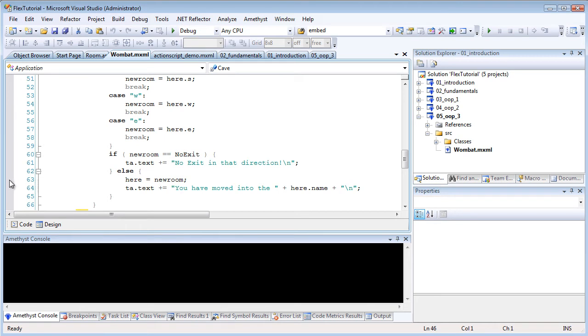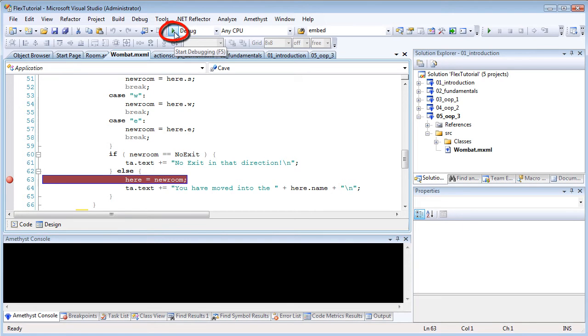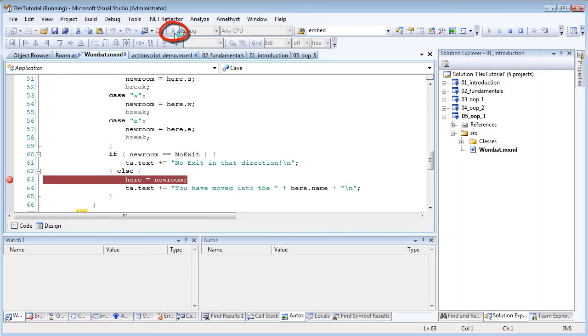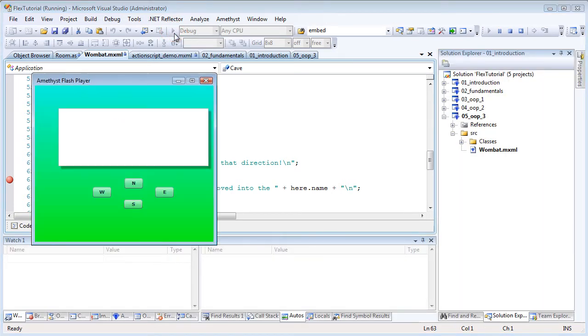You must have the debug version of the Flash Player installed. Click the debug button or press F5 to start debugging. And when I do that, the debugger stops at the first breakpoint.